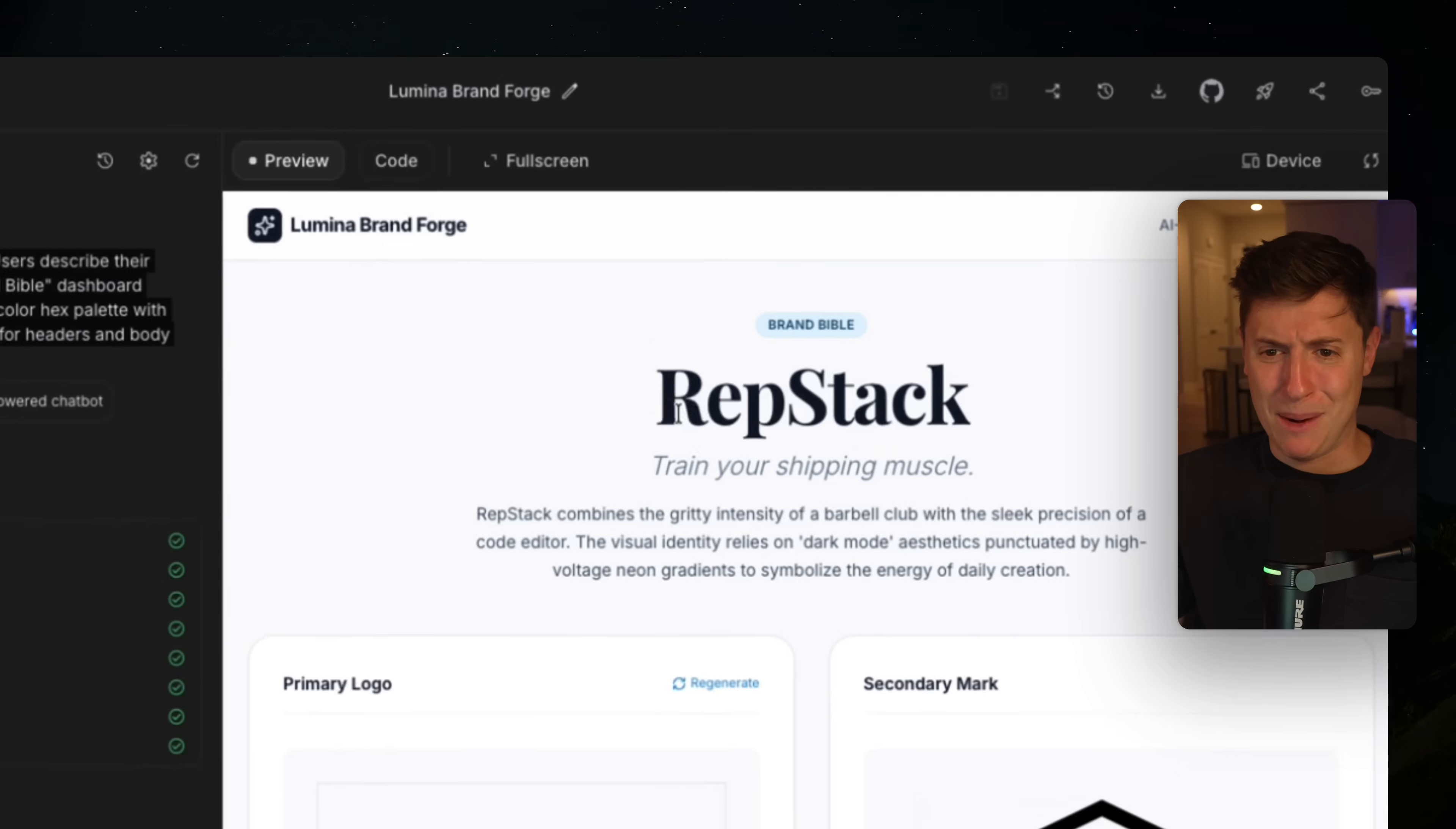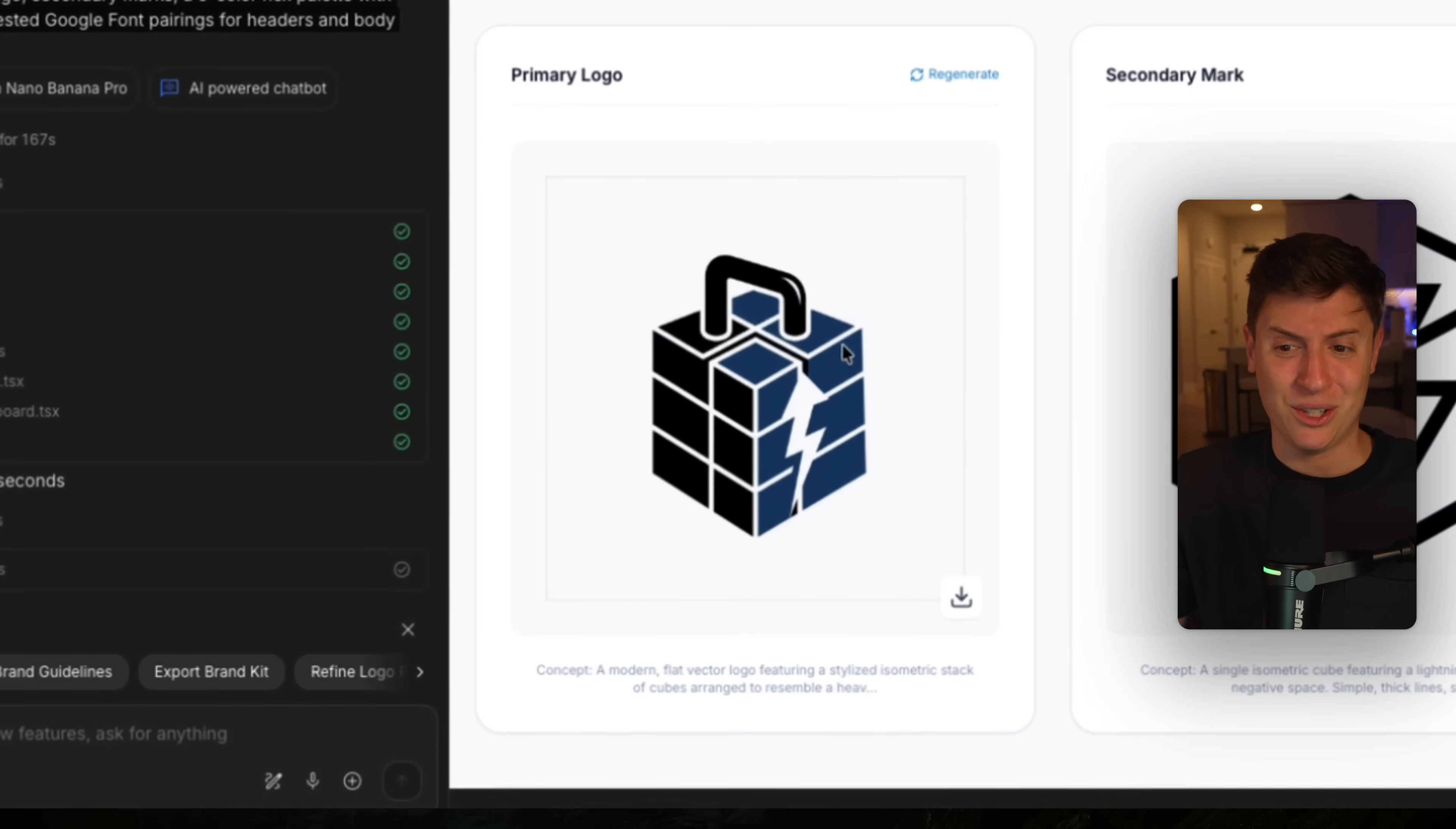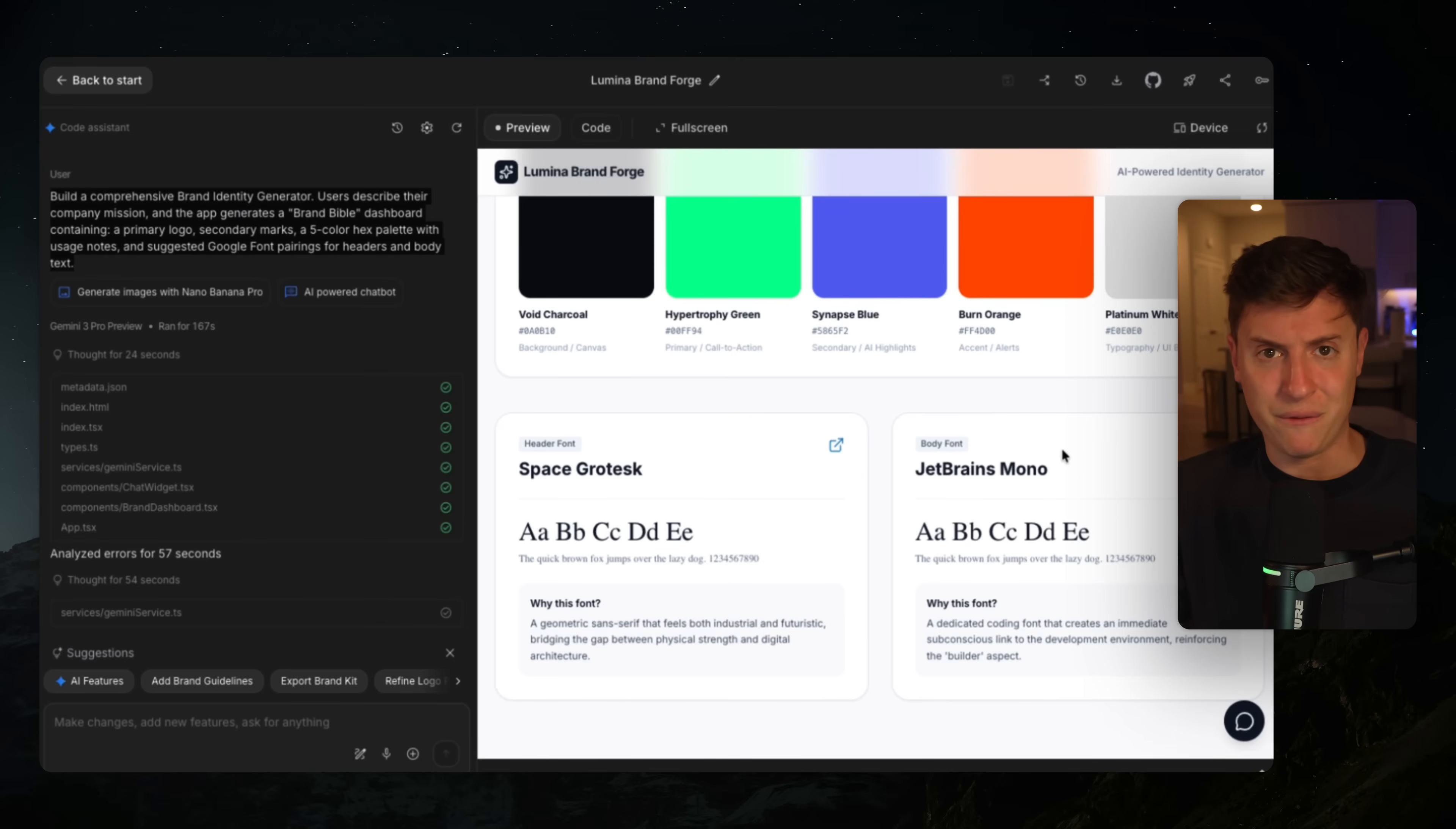So boom, RepStack. It comes up with the name for my company. It comes up with the motto, train your shipping muscle. That's actually pretty good. RepStack combines the gritty intensity of a barbell club with a sleek precision of a code editor. Wow. Look at the logo. That's a pretty good logo. Secondary mark gives me an entire color palette. This is fantastic because this is an app I can use every day for myself.